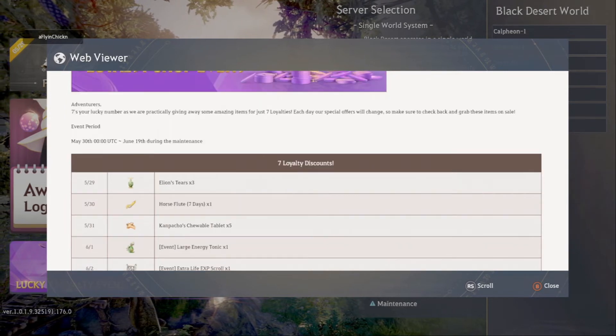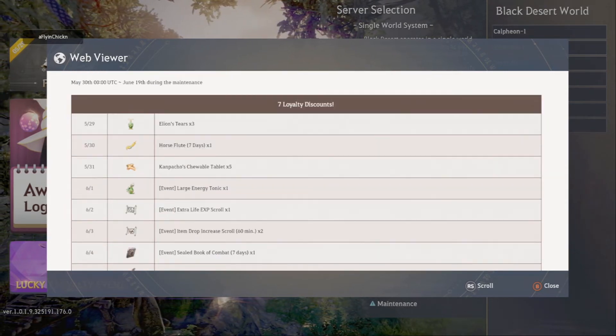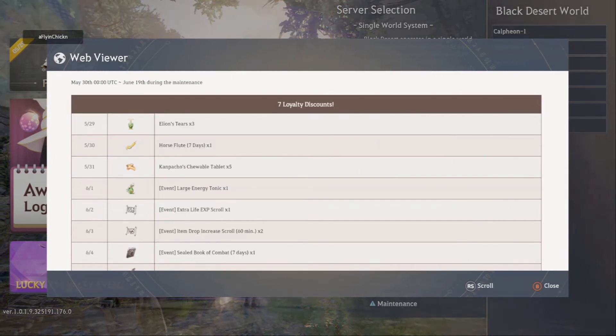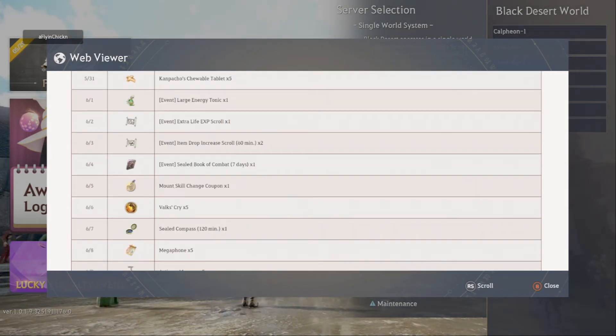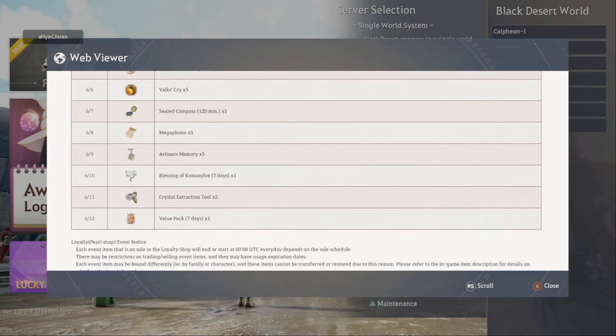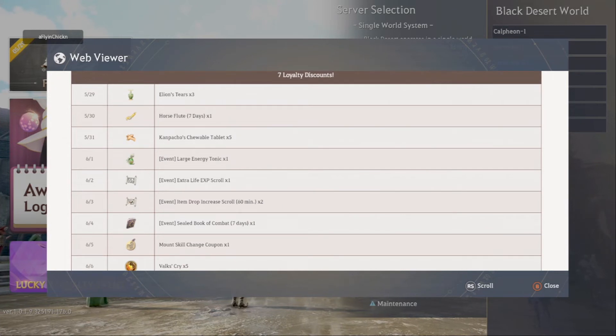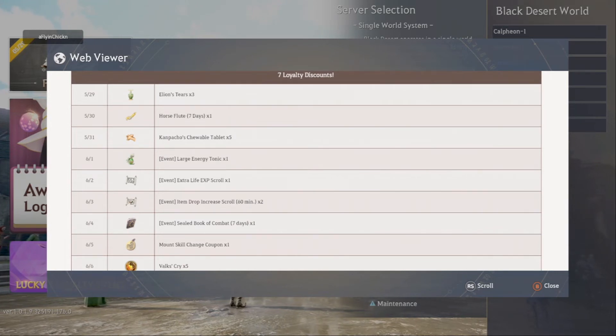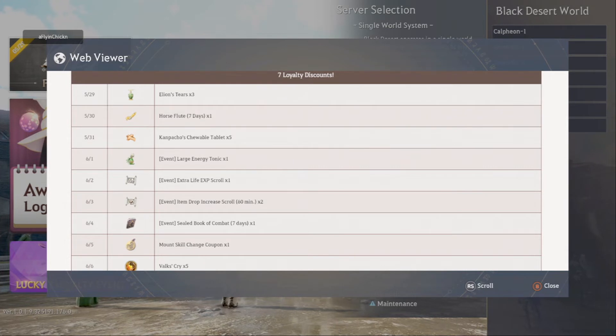The event is running from the 30th of May to the 19th of June. So we have here a list of items that are available for just seven loyalties each. We've got the dates here, the 29th, 30th, and so on.